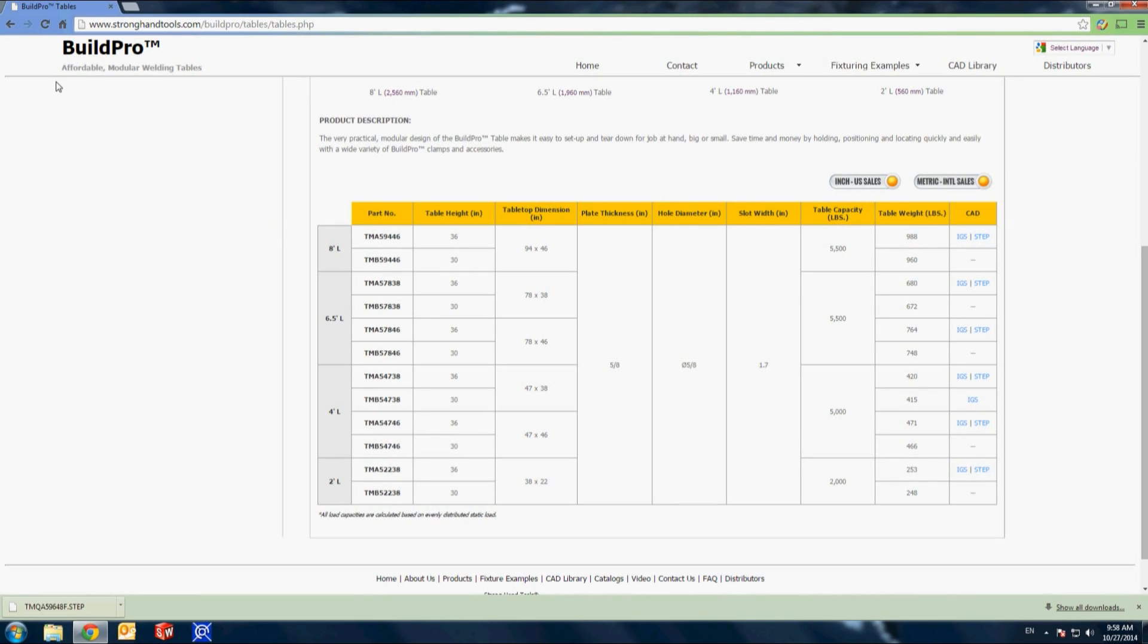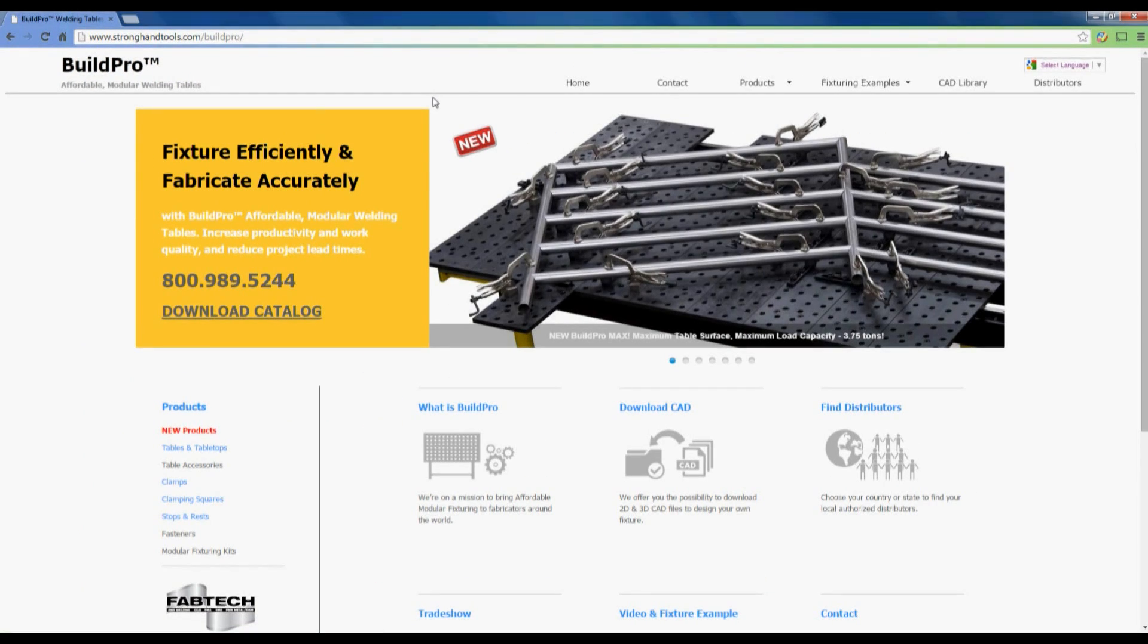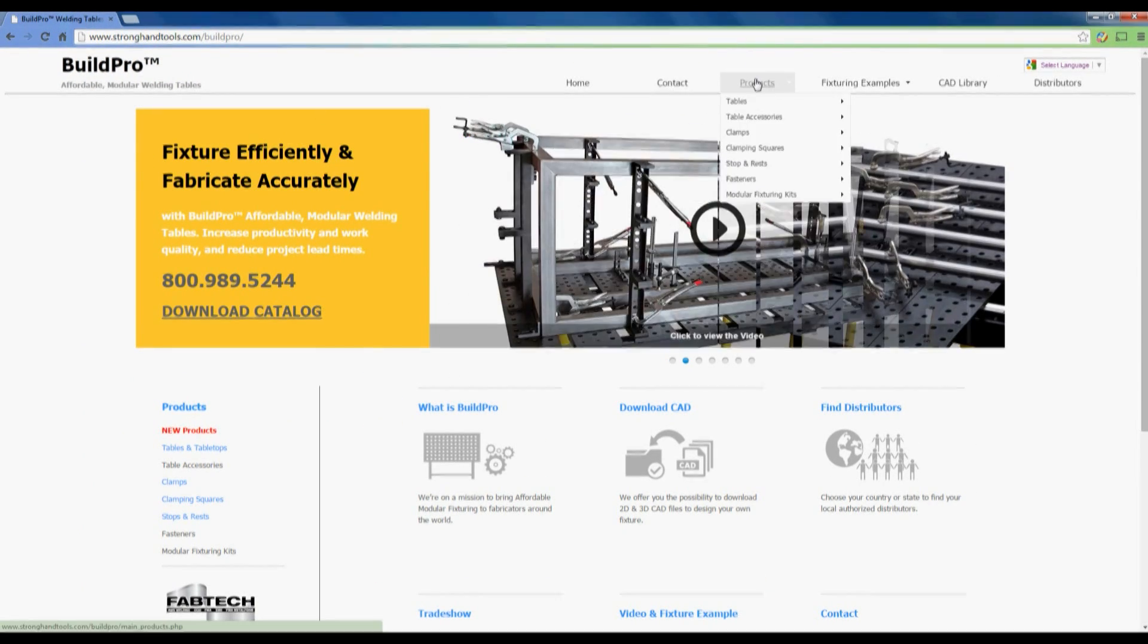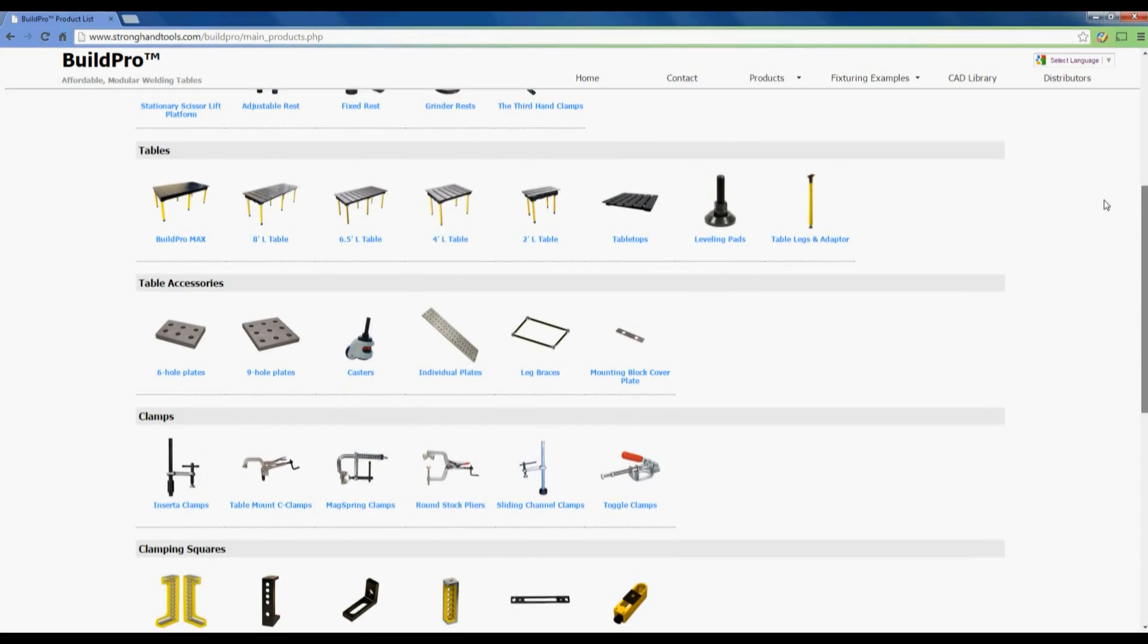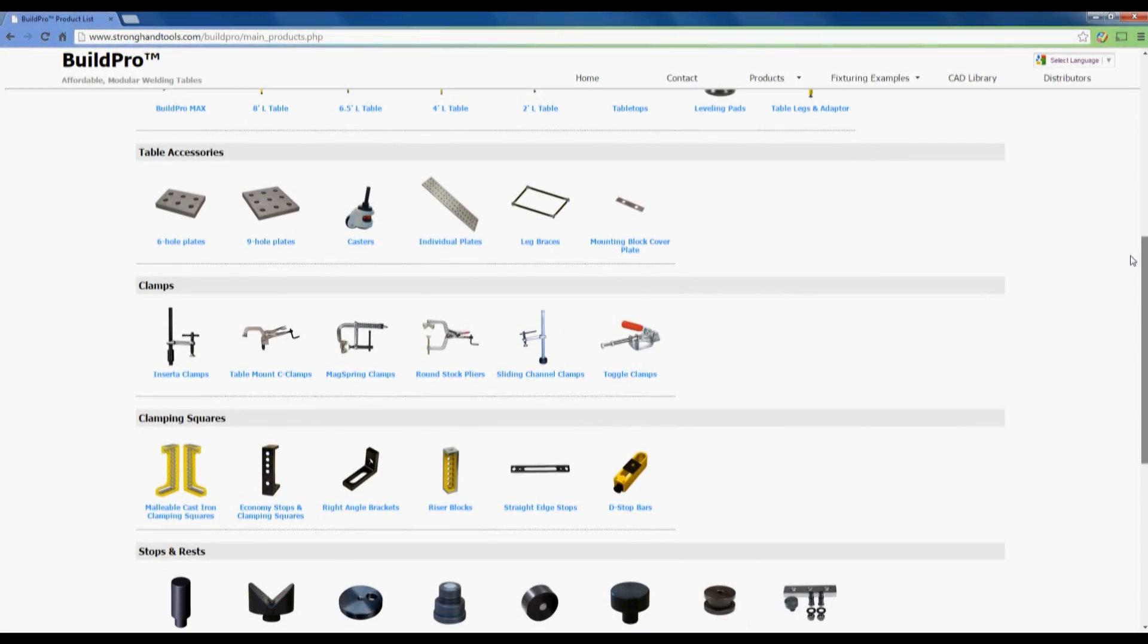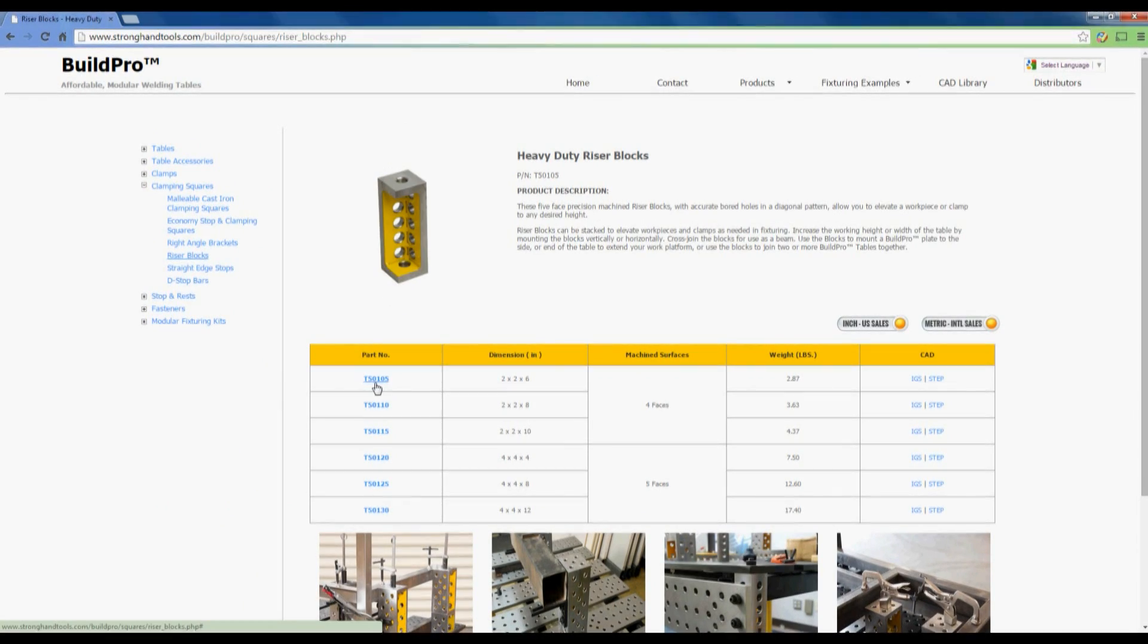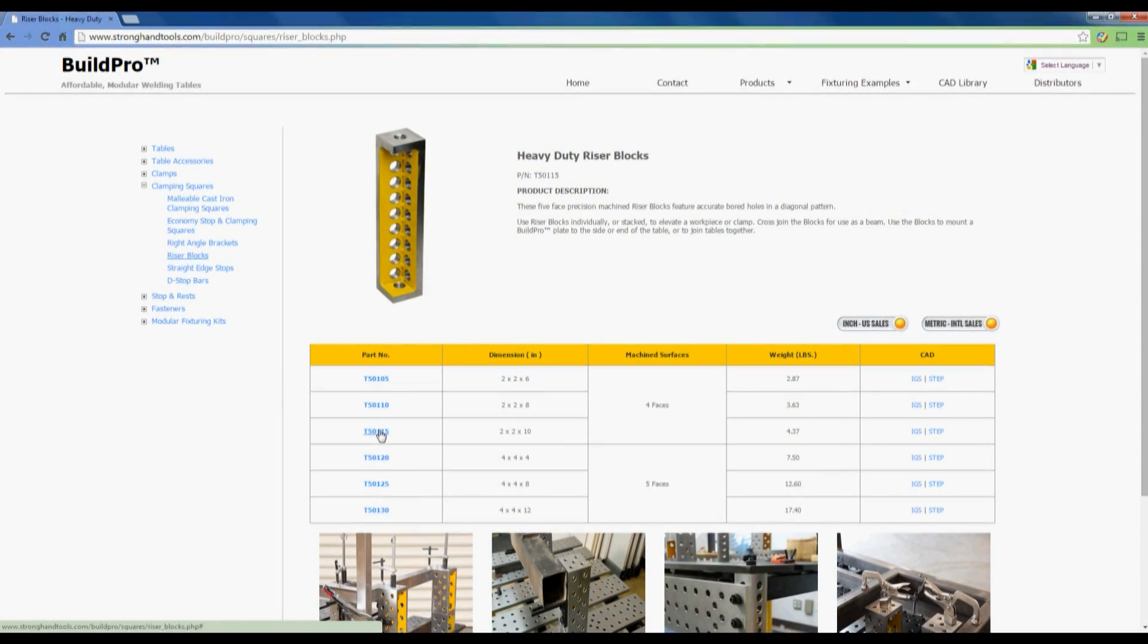I'll repeat this process, placing all of the clamps and components I'll need for my fixture in my standard frame drawing folder. Now I'll start downloading the clamping elements. I'm going to use the five-face heavy-duty riser blocks to create the framework for my fixture.